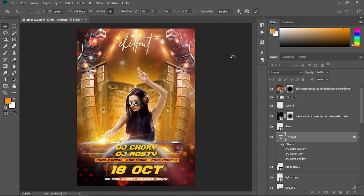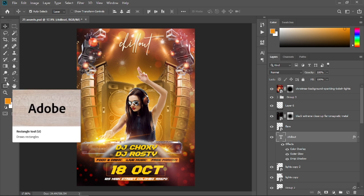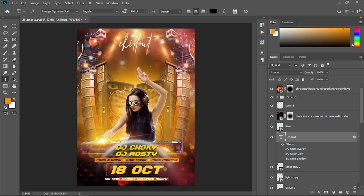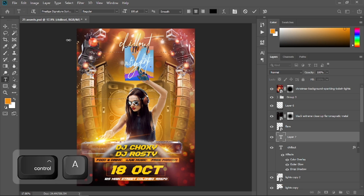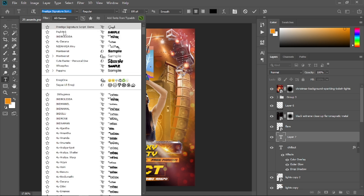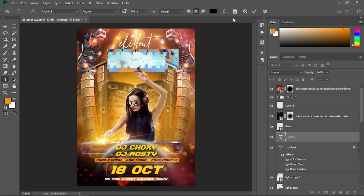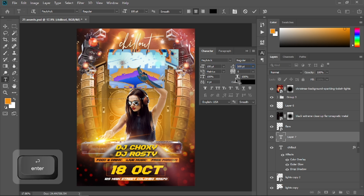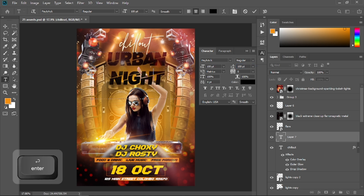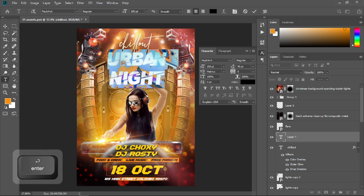Grab the text tool again and type 'Urban Night'. Press Ctrl+A to select all of the text and choose the Payback font — if you don't have it, install it from the internet. Change its size to 100. Go to Properties and set the gap between the two lines of text to 100, with font size 100 as well. 100 is too much, so let's minimize it to something like 90 — select both and set to 90.